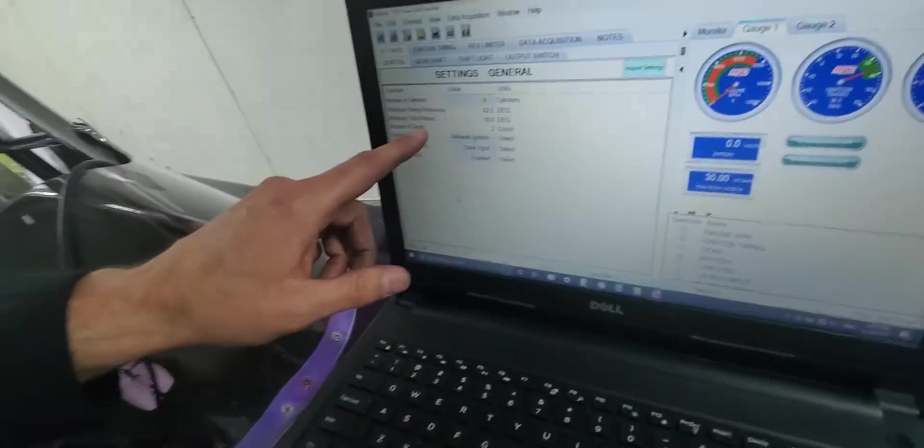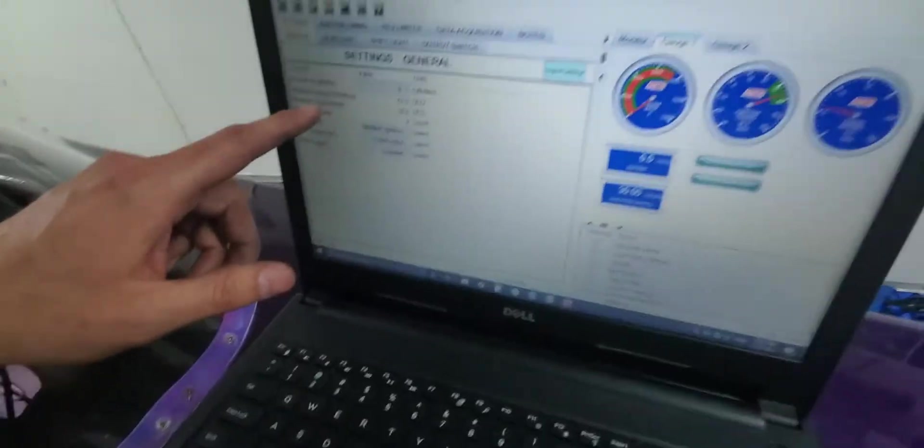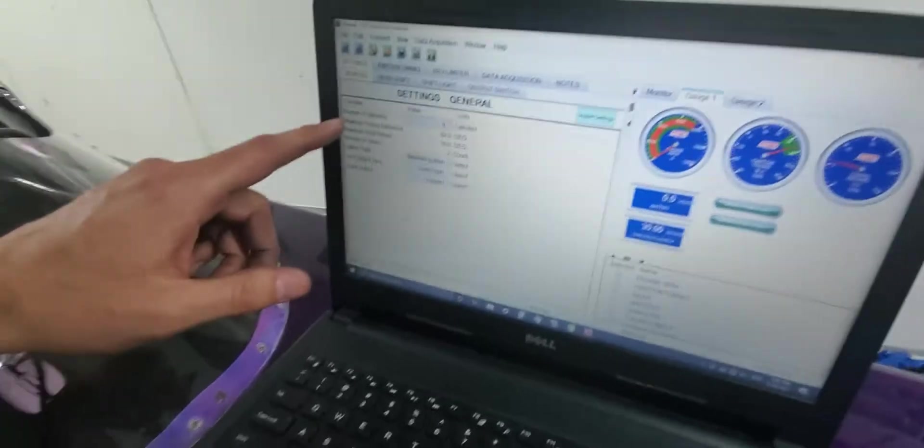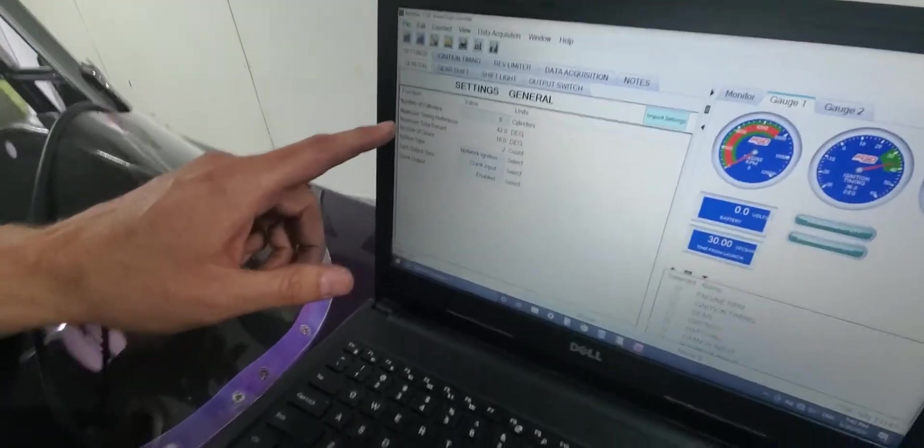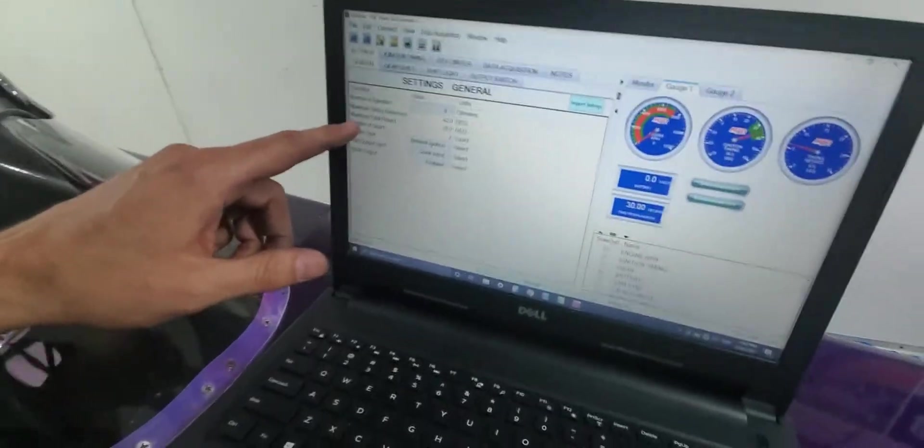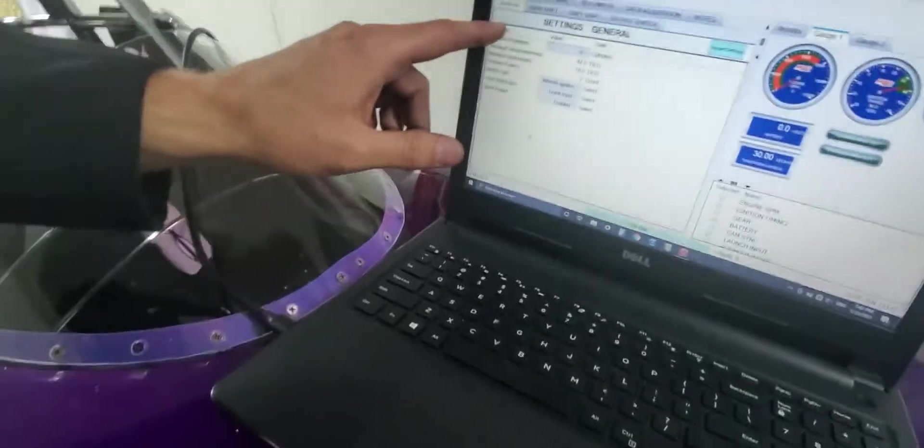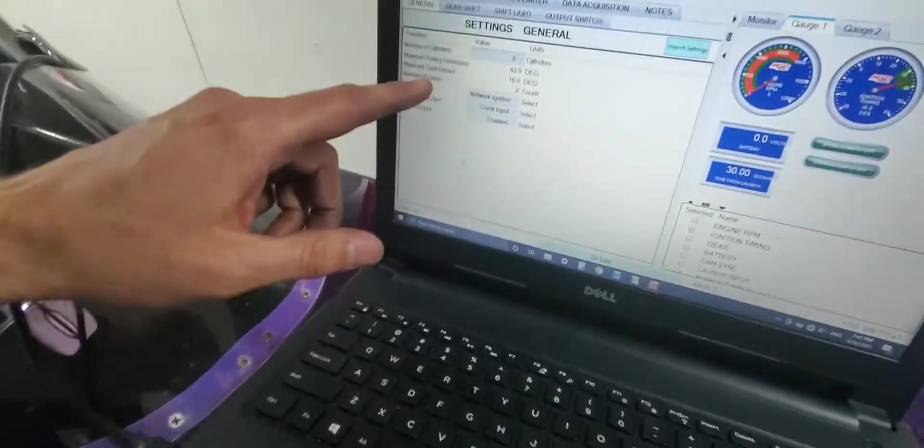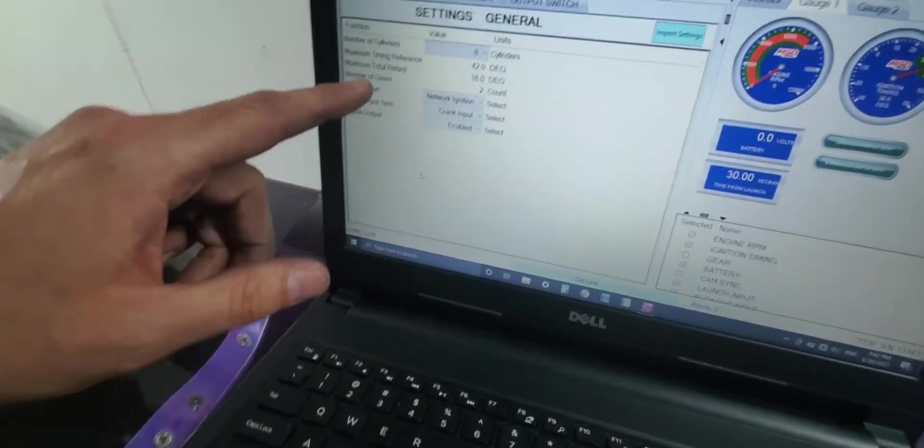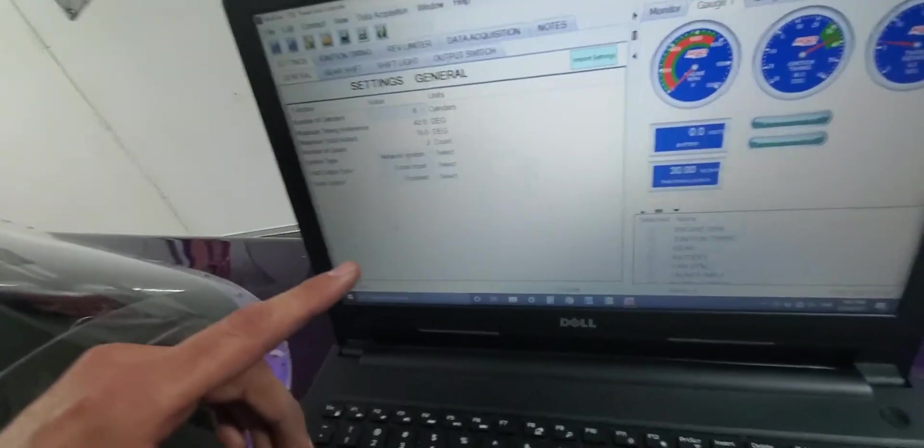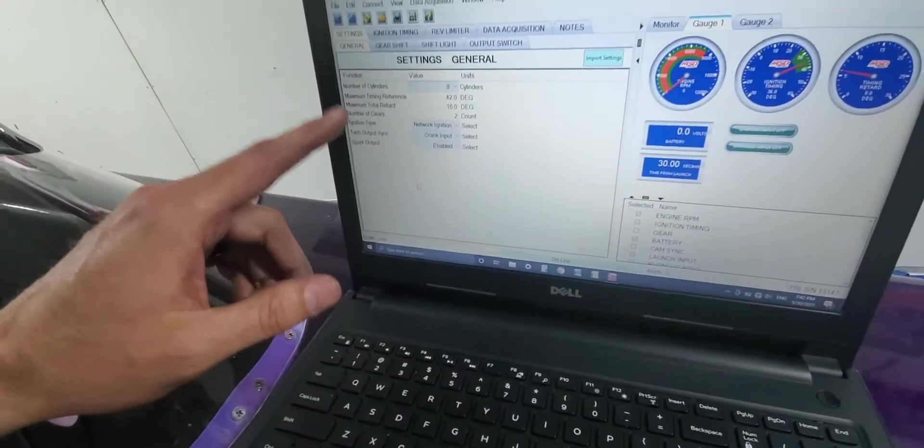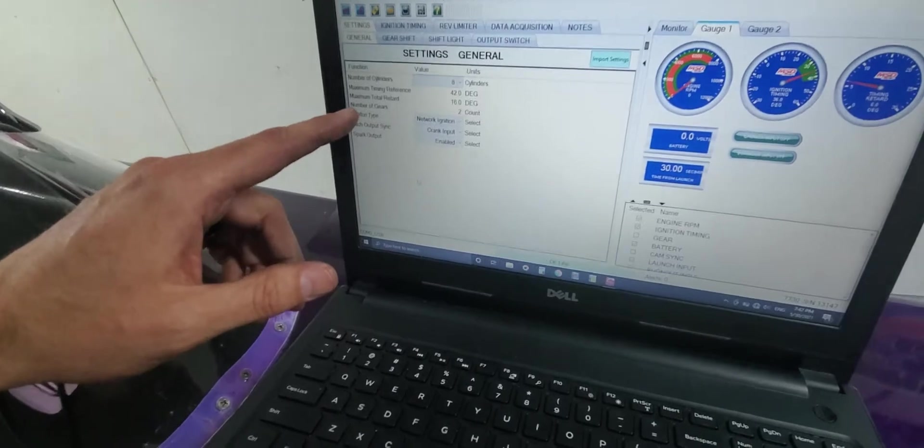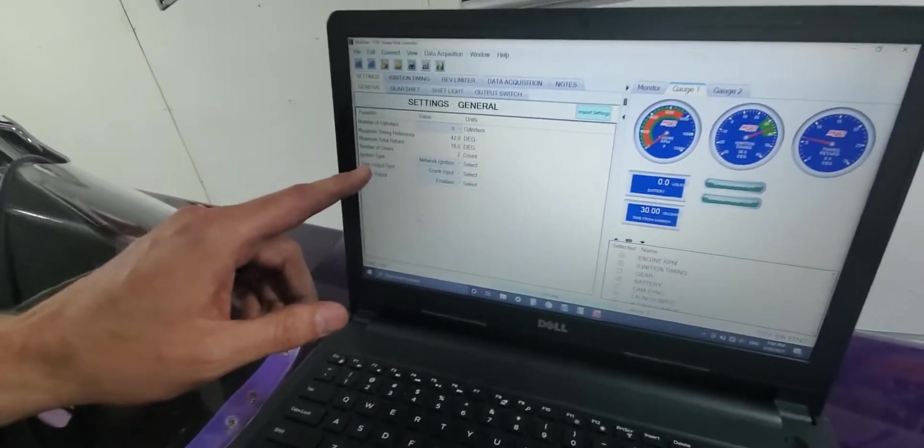42 degrees in this case is where the crank trigger pickup is on my ignition system. I can never advance any further than 42 degrees. That's it. That's where the pickup is. I can back up, it'll take retard out, but it can't advance past that because that's where the pickup is. 42 degrees before top dead center.